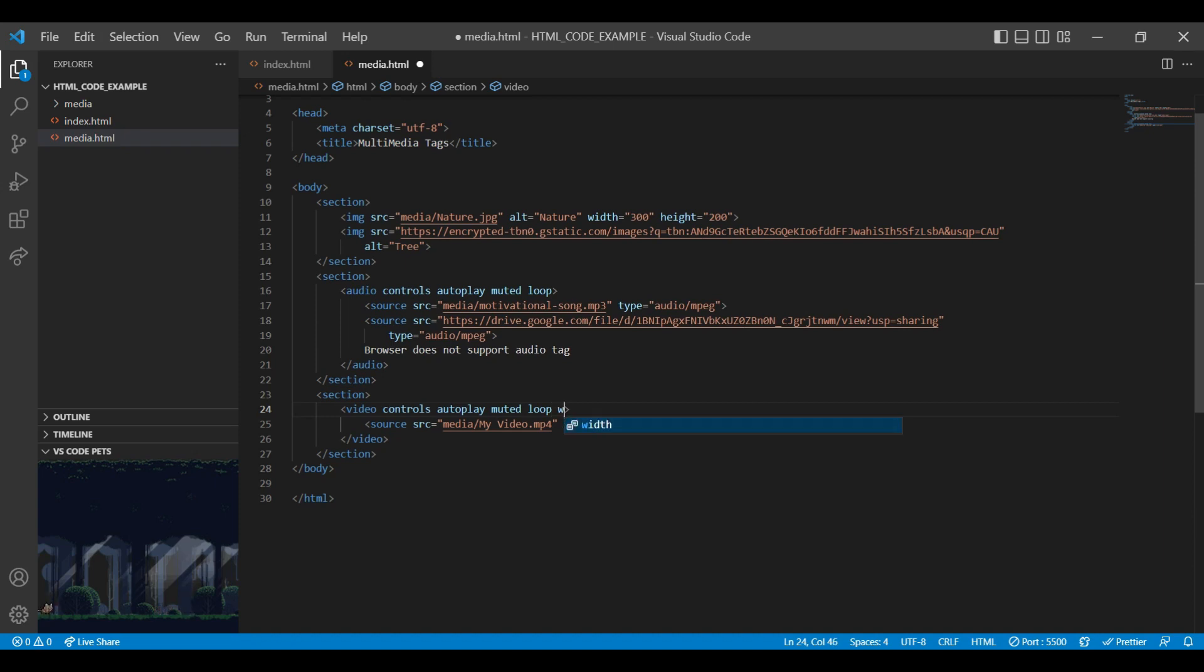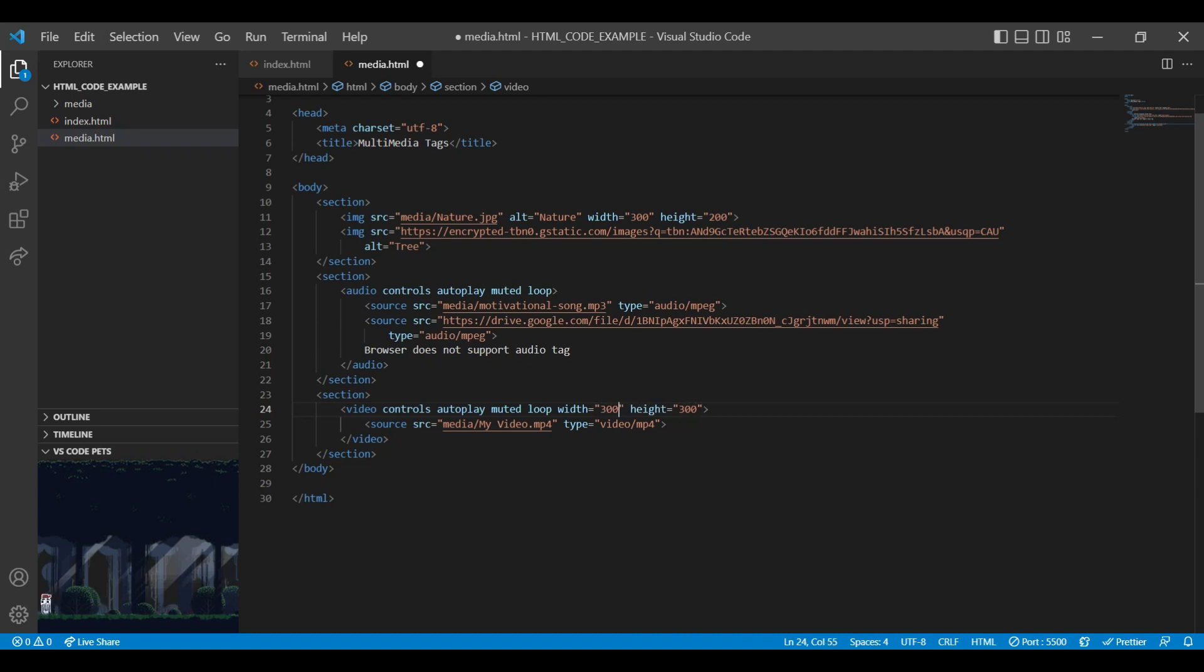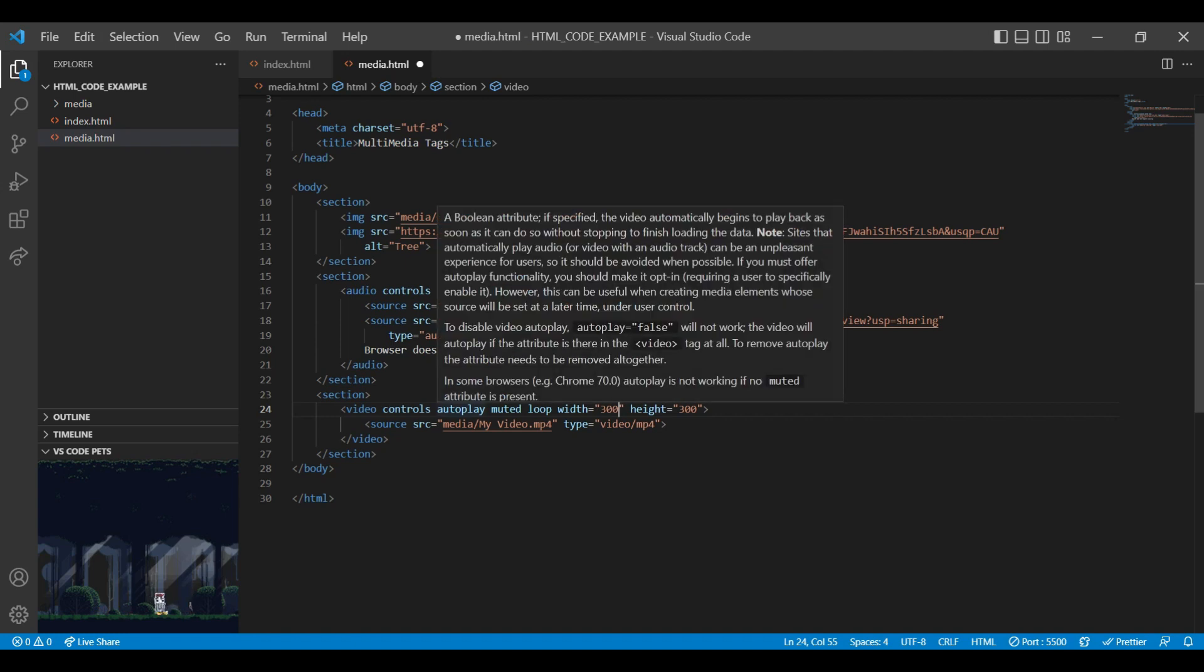Along with this attribute, you can add width and height for the video tag. Currently I am adding 300 as a height and 300 as a width. You can add preload attribute also, but if you are using autoplay then you can ignore preload attribute.